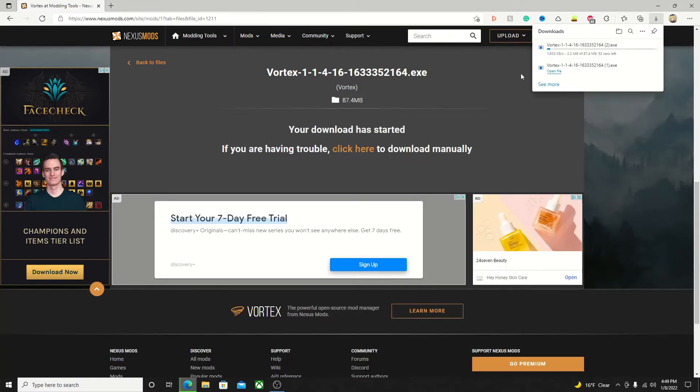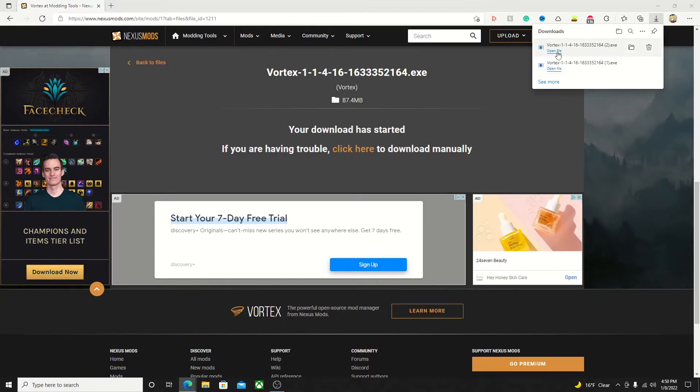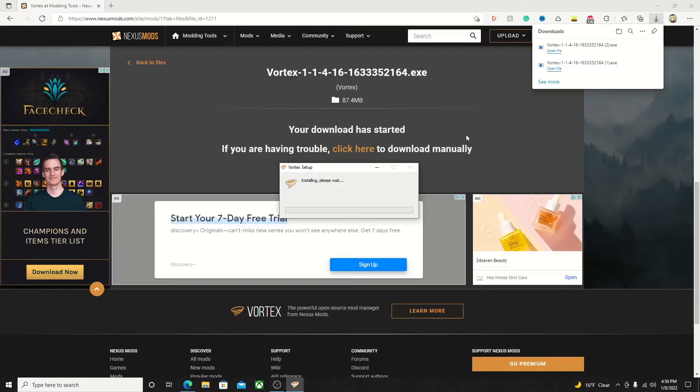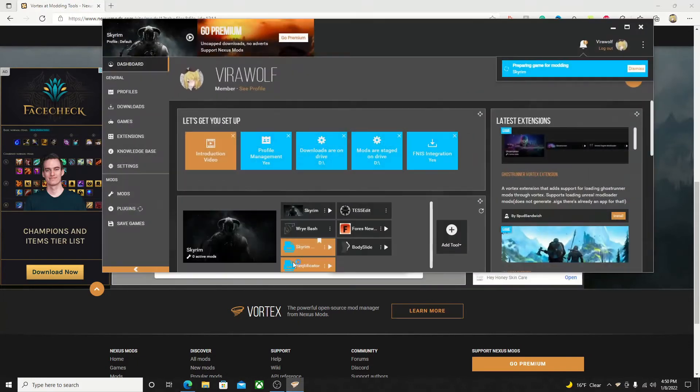Now, that will begin downloading. Once that is done downloading, you can go ahead and open the file, and it will start the installation process. Now that it is done installing, you can open Vortex.